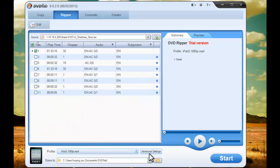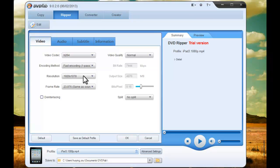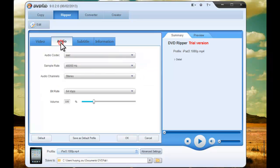Now click Advanced Settings button to set video and audio parameters, like video codec, encoding method, resolution, frame rate, video quality, and so on. And audio codec, sample rate, audio channel, bit rate, and volume.